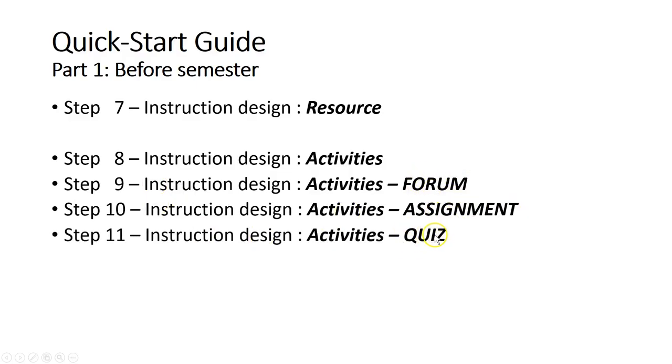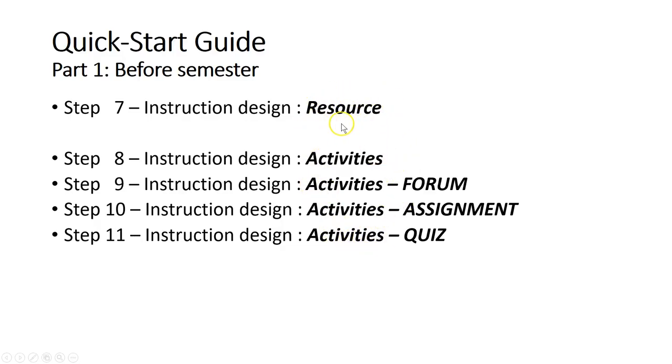After you have all these things ready—those activities or resources uploaded to SmartUMS, and the forum, quiz, or assignment created for a particular week or topic—then you can start to customize your section.